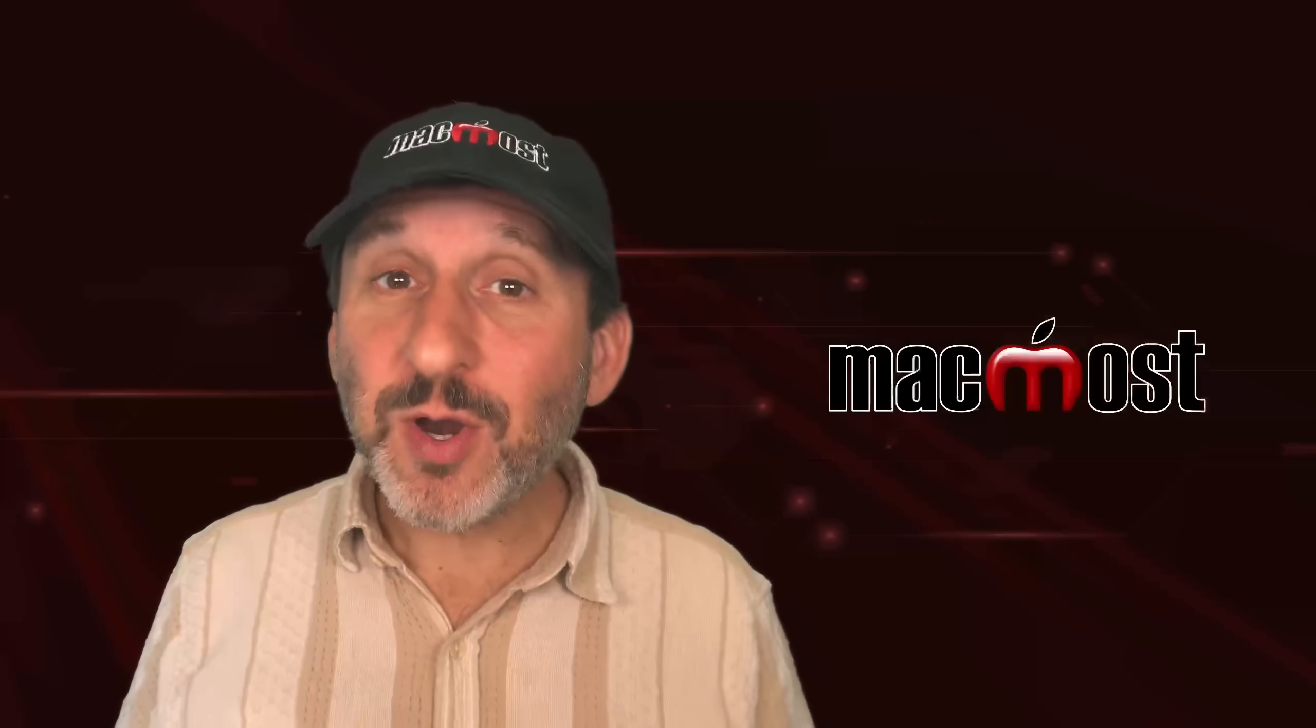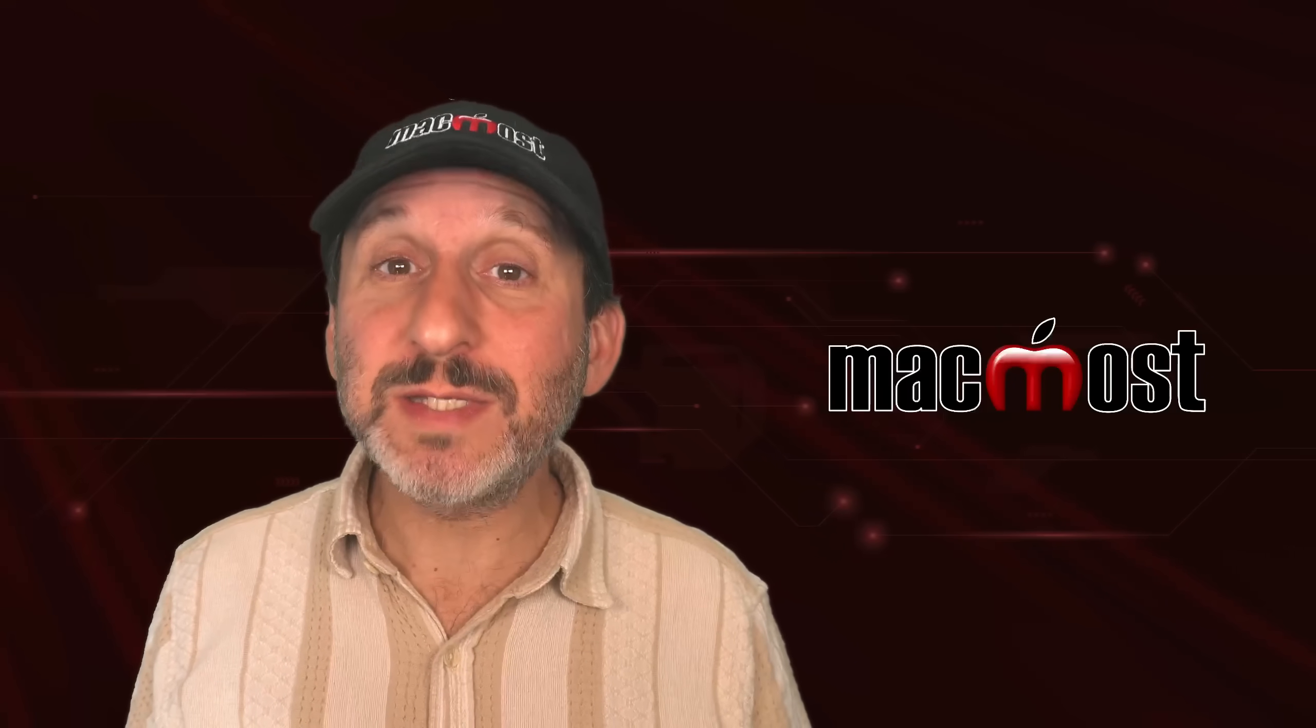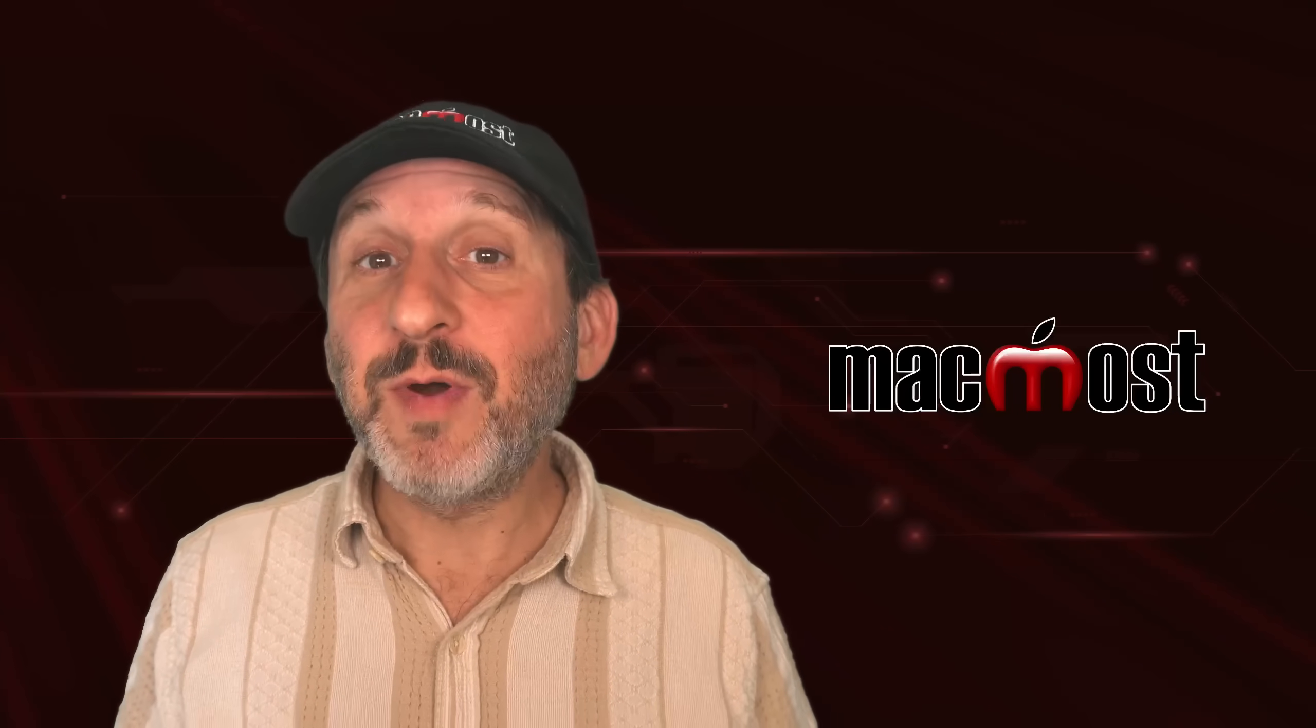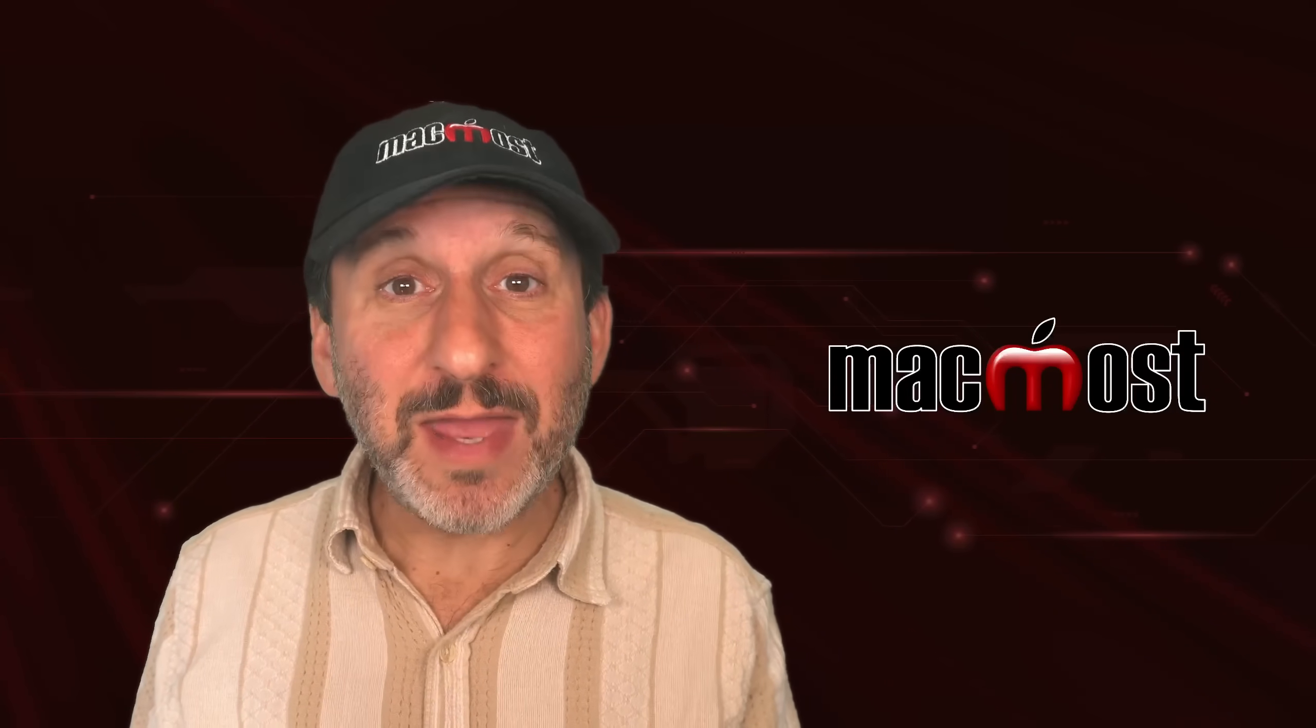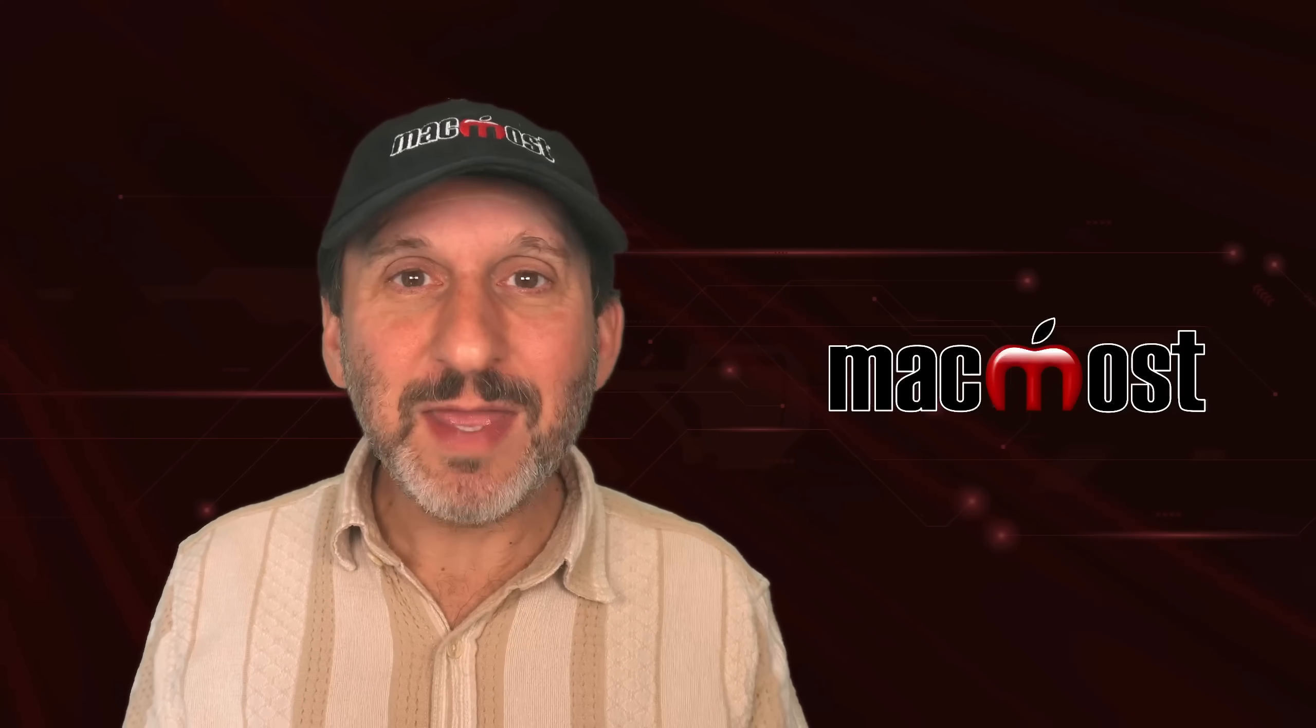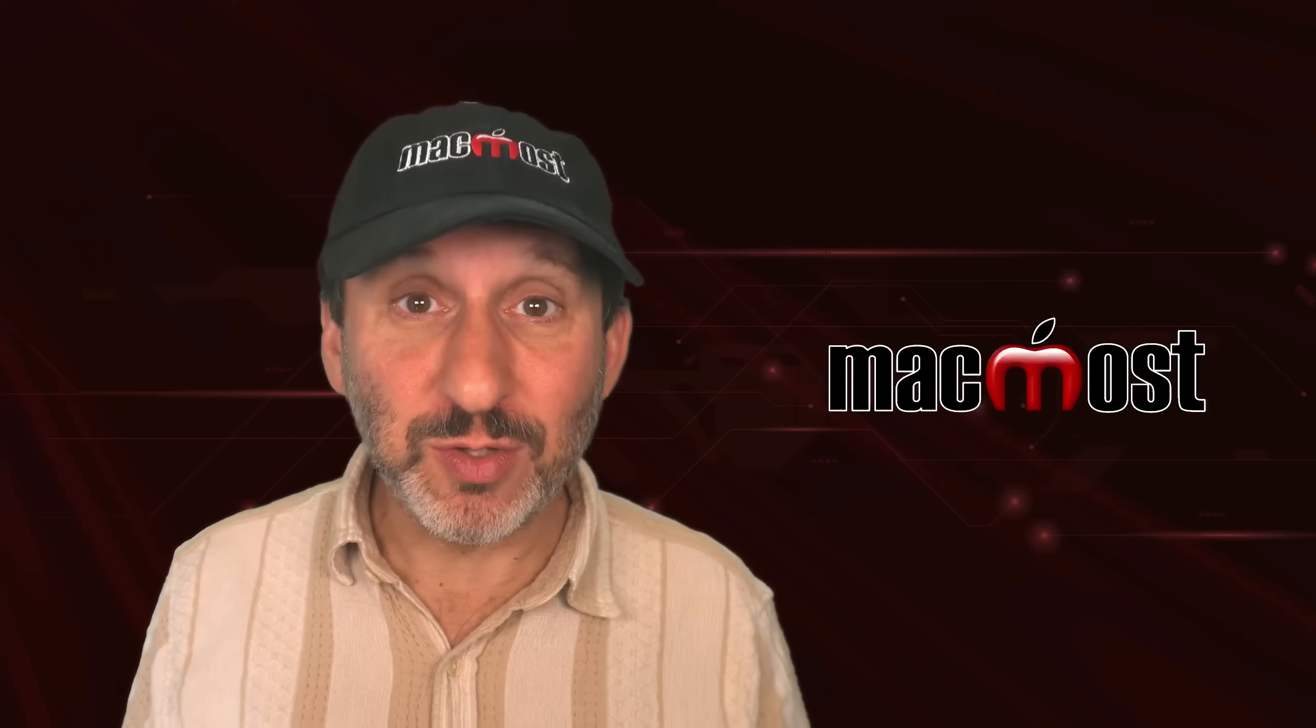Now, if you see this video early enough, you're still waiting for macOS Tahoe to get released. But for most people, it will already be out and you can update to it. Either way, here are the top 10 new features to look for.